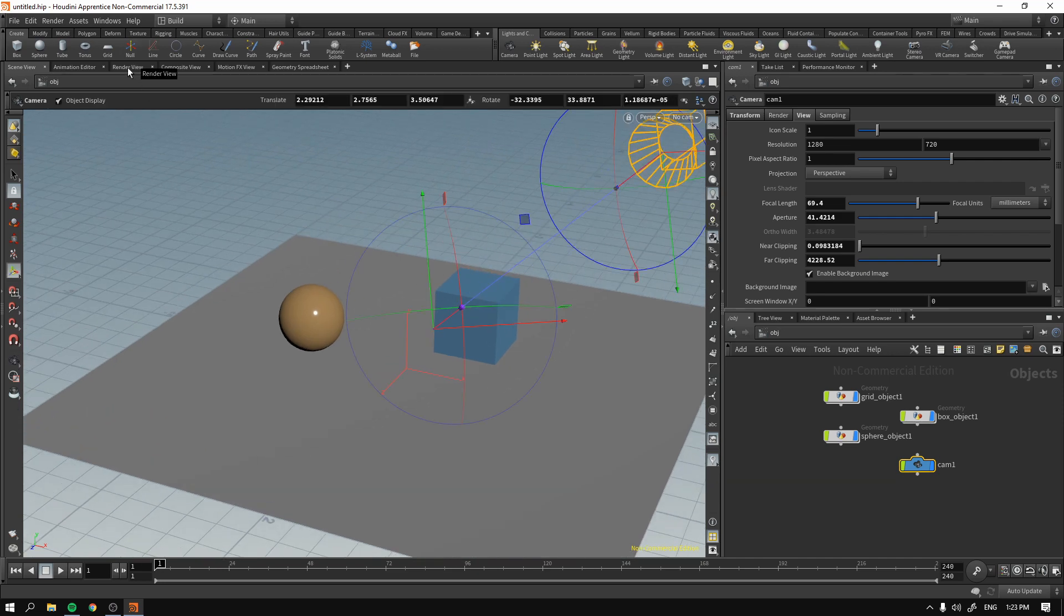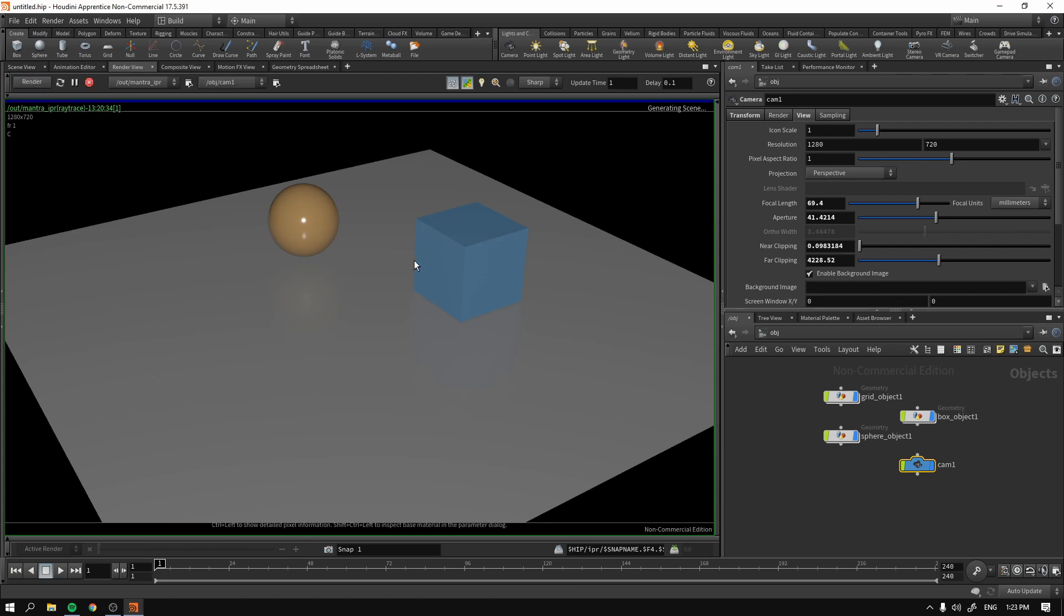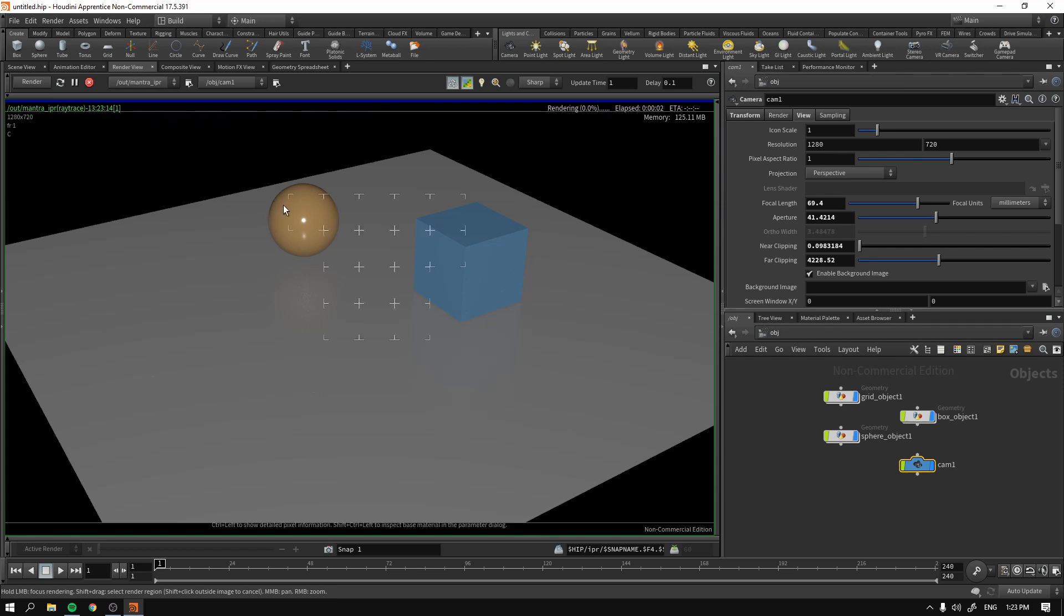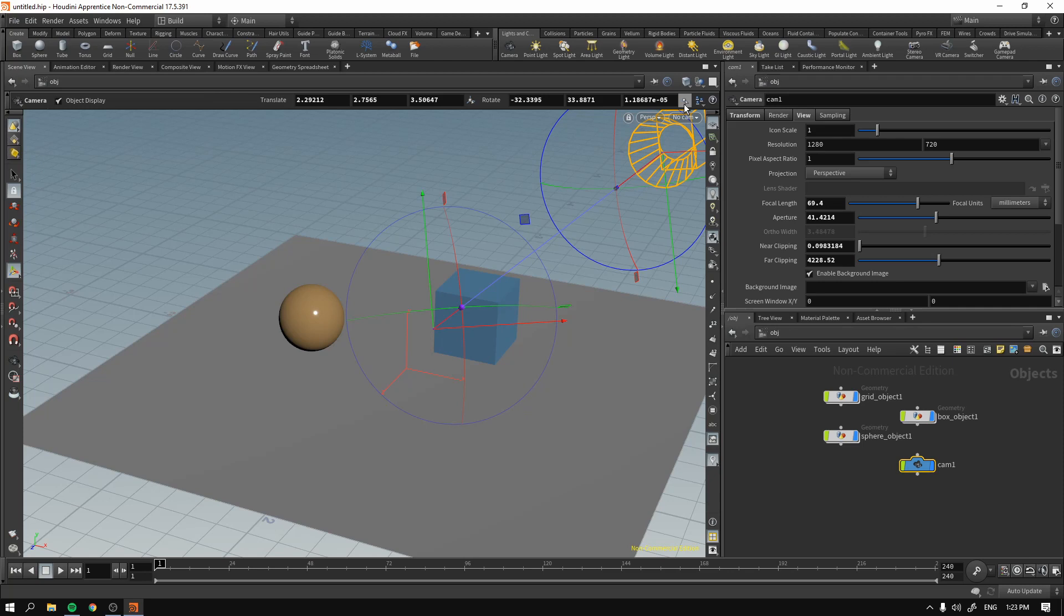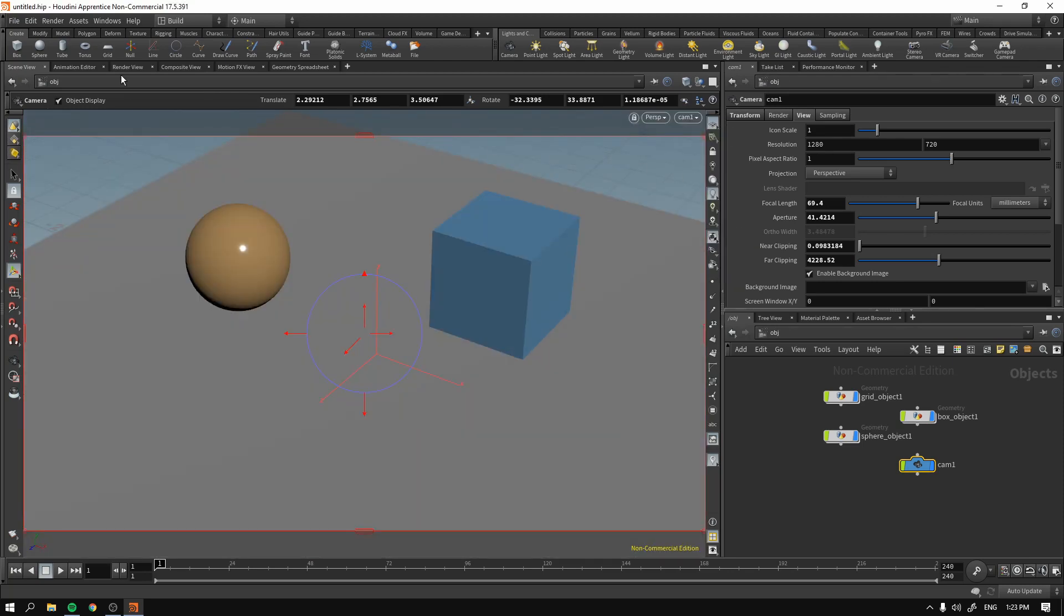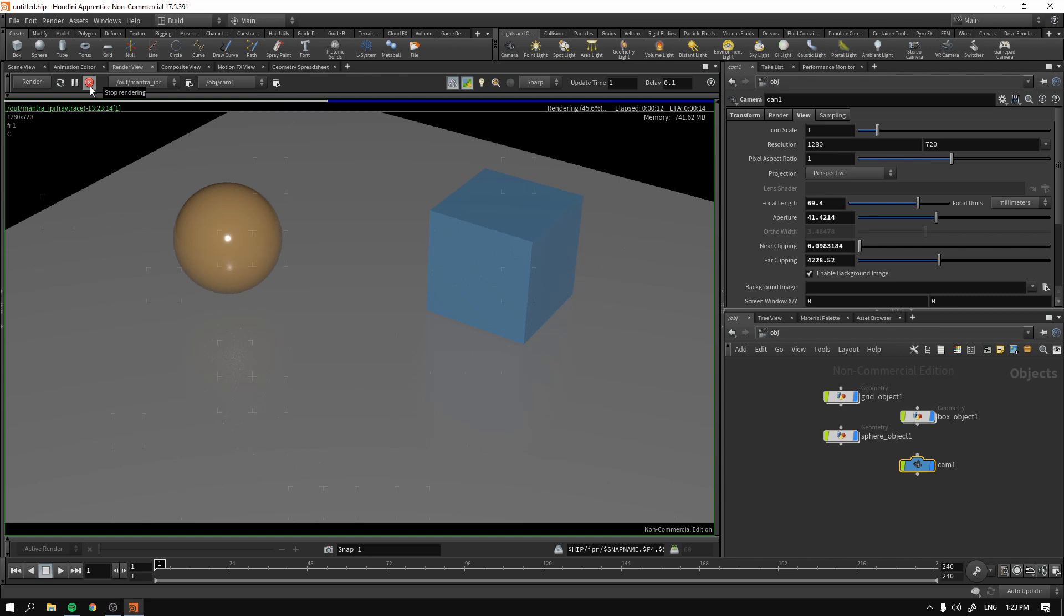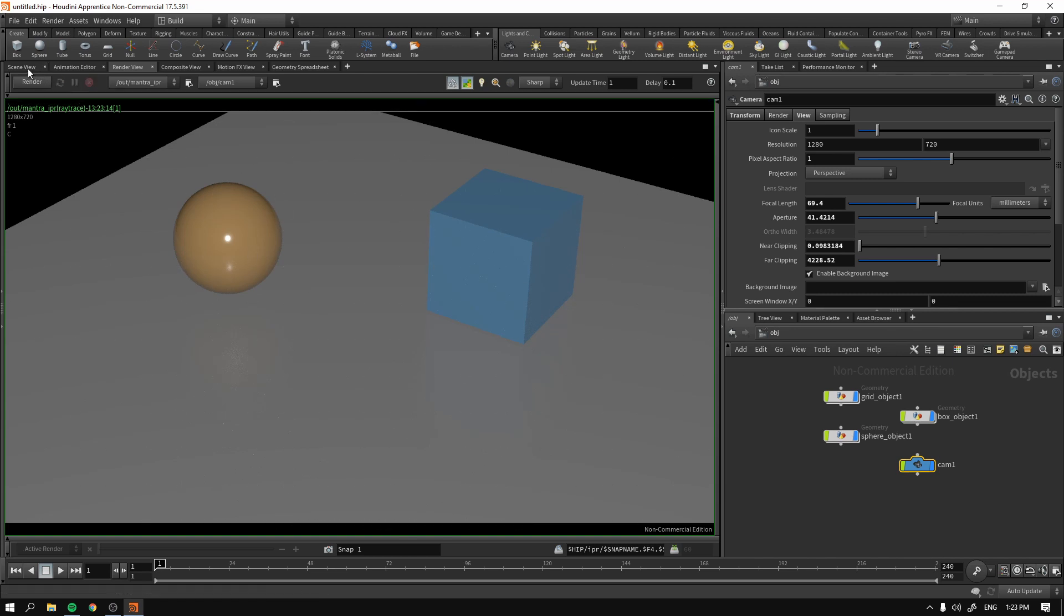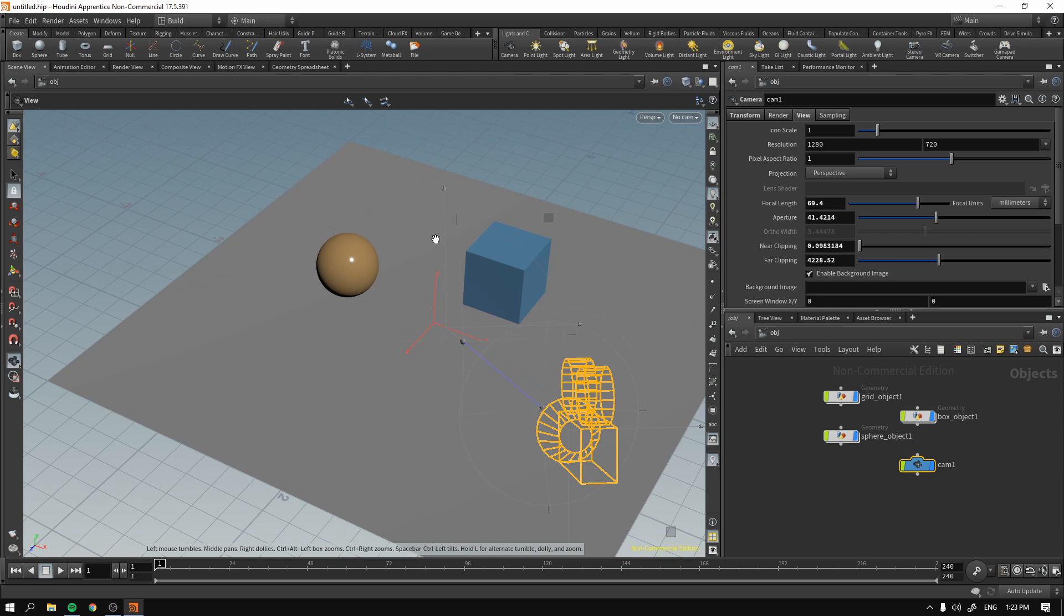So if we go now to render view and select camera one and press render again, you will see in a second that indeed it will look just as camera one. There you go. But we still have, it's not a problem, it's just you can see that our lighting is a bit flat because we don't have any lights. So let's just add a light.